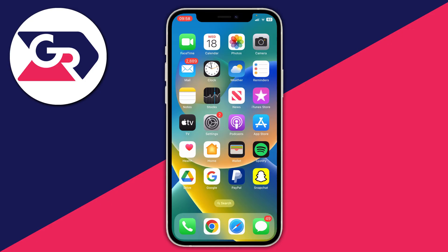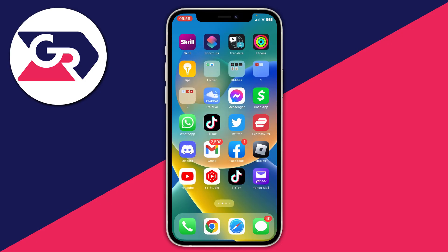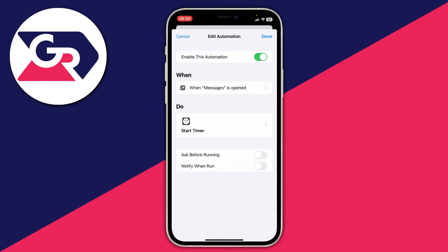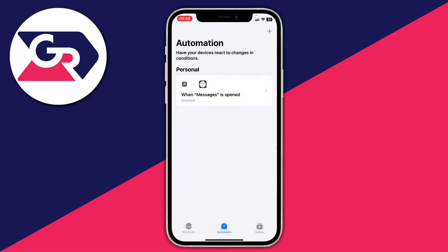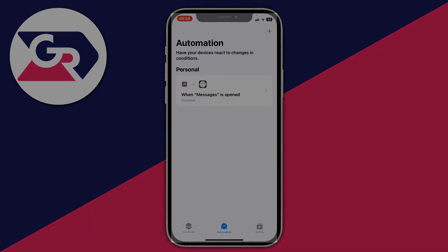When you want to use the Messages app normally, you can come back to the Shortcuts app and turn this automation off. Then you can enable it again if you're giving your phone to somebody. If you found this guide useful please leave a like — peace.